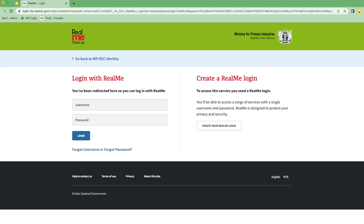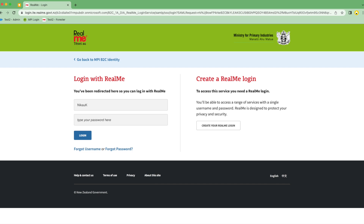Tupuake uses RealMe for user authentication. Log in with an existing RealMe account or create a new one. Today, we'll log in with our existing credentials, so we'll add our username and type in our password and select Login.